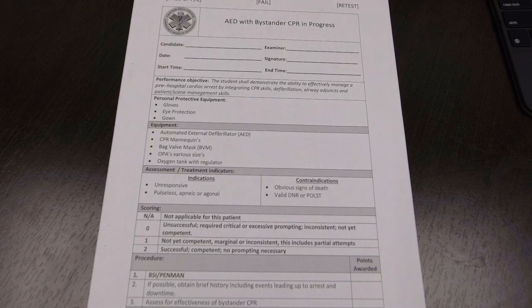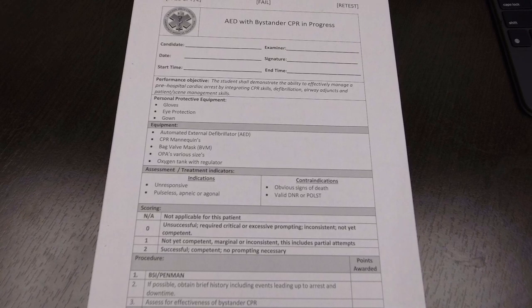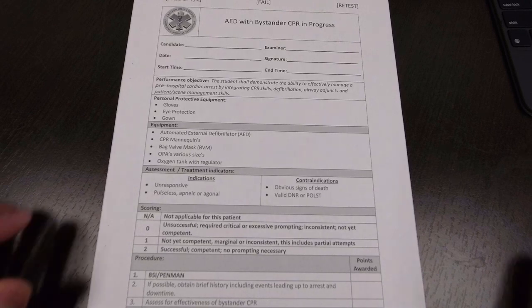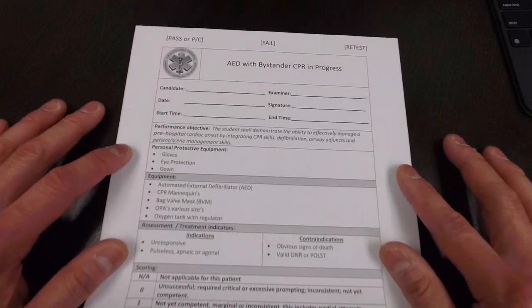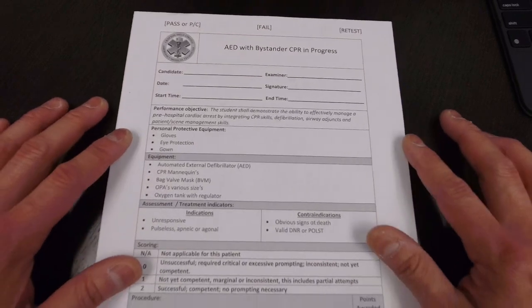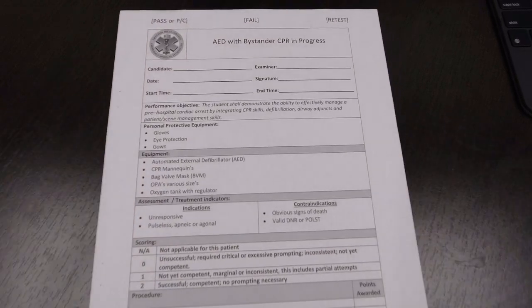All right class, today we're going to cover AED bystander with CPR in progress. This is going to be quick with no equipment or materials. I just want to get this turned around so you can listen to it since the testing is coming up on Saturday.